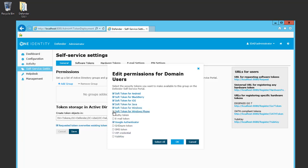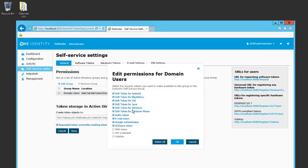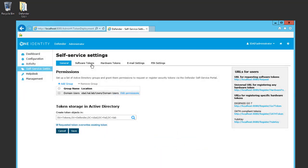I can always edit the settings after I've selected them. For now, I'm just going to select a few. I'll click OK. If I wanted to edit, I'll go to Edit Permissions and remove the ones I don't need. Once I'm finished, I can click OK. The tokens will be created in the tokens OU under the Defender OU, or any other OU I can define. I'll save the changes.